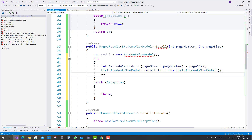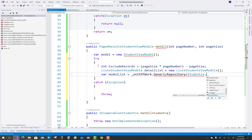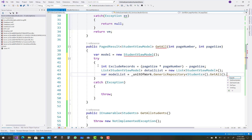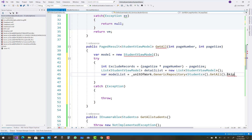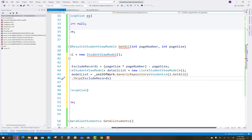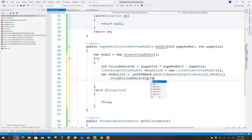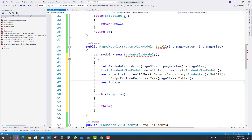Create a list of StudentViewModel called dataList to get all students from the database table. Use unitOfWork.GenericRepository with Students, call the GetAll function, then dot Skip — meaning which records to skip, in this case zero records — and dot Take based on your page size, which is 10 records displayed on your page, then dot ToList.